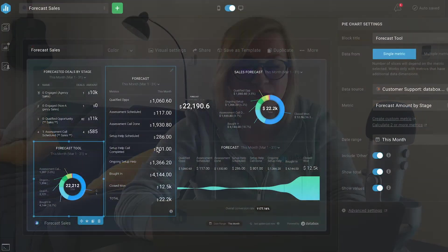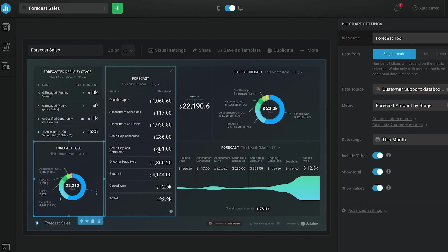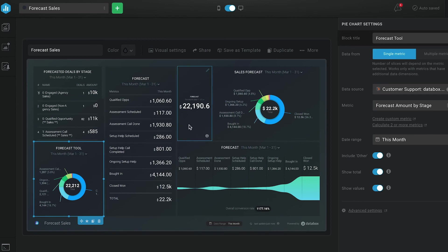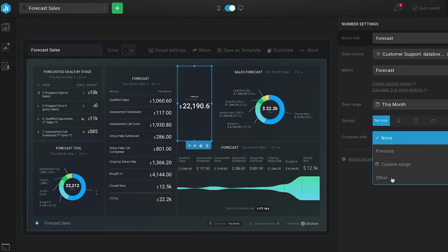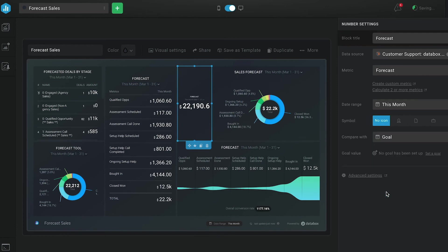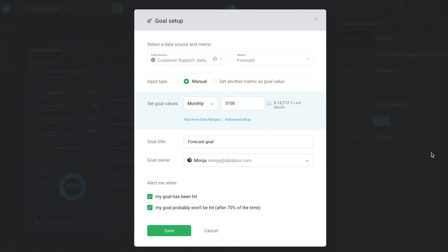And before we go, let me quickly show you how to add a goal to your forecast data blocks. I'm going to add it to the number data block. So first I'll click the data block and then I'm going to select the compare with dropdown, select other, and then goal. And from there, I'll click the link that says set a goal and enter my goal.